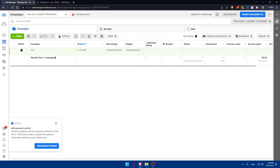Congratulations — you've successfully connected your Facebook Pixel to your WordPress website in 2023. By integrating these two powerful platforms, you can gain valuable insights into your customers' behavior and improve the effectiveness of your Facebook ad campaigns. Remember to regularly monitor and optimize your campaigns using the data from your Facebook Pixel. Thank you for watching — if you liked this video, leave a like, subscribe for more helpful tutorials, and I'll see you in the next video.